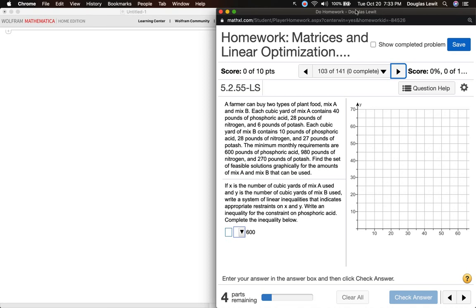So for this problem, all the linear programming problems in this assignment have two decision variables or two independent variables.